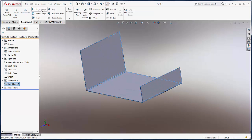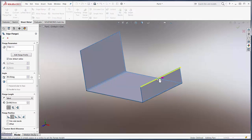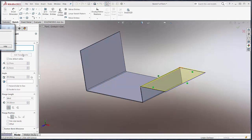I want to do an edge flange to this lower edge here, so I'll select the edge, drag it out to a certain size, and we'll go to edit flange profile.